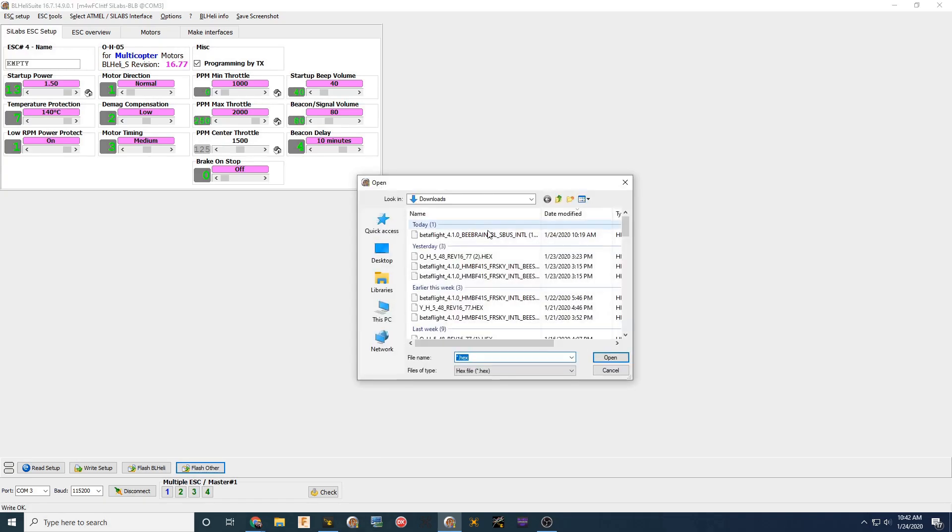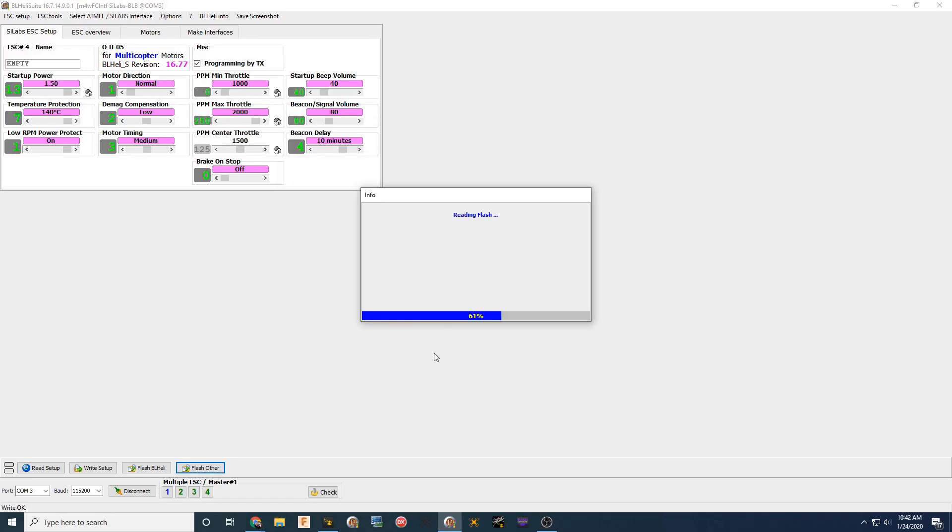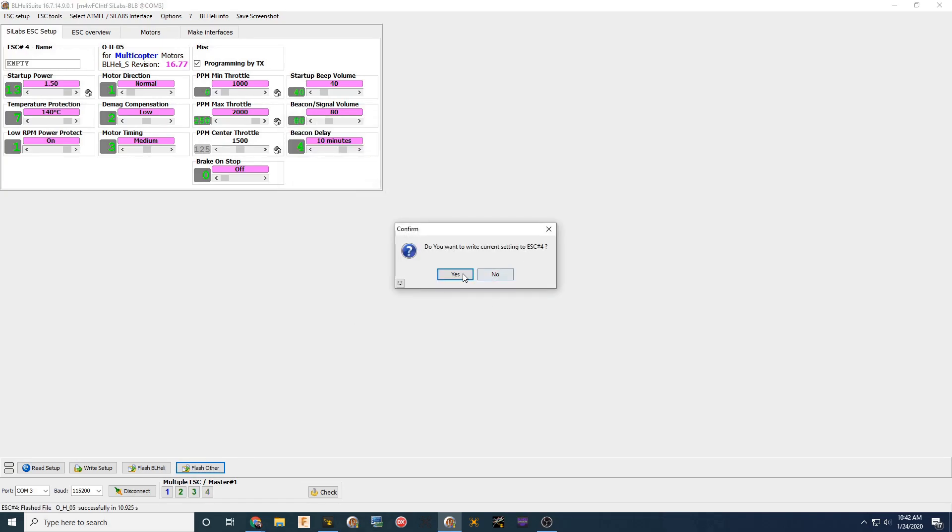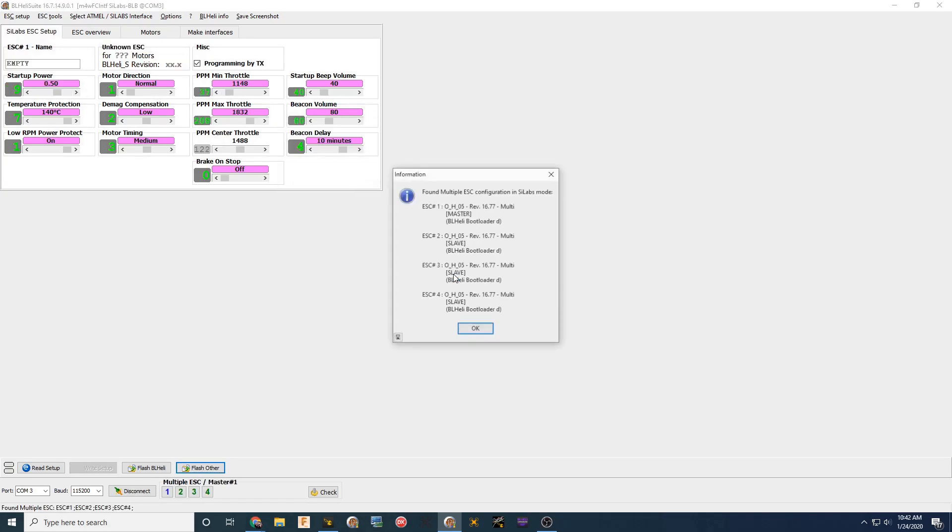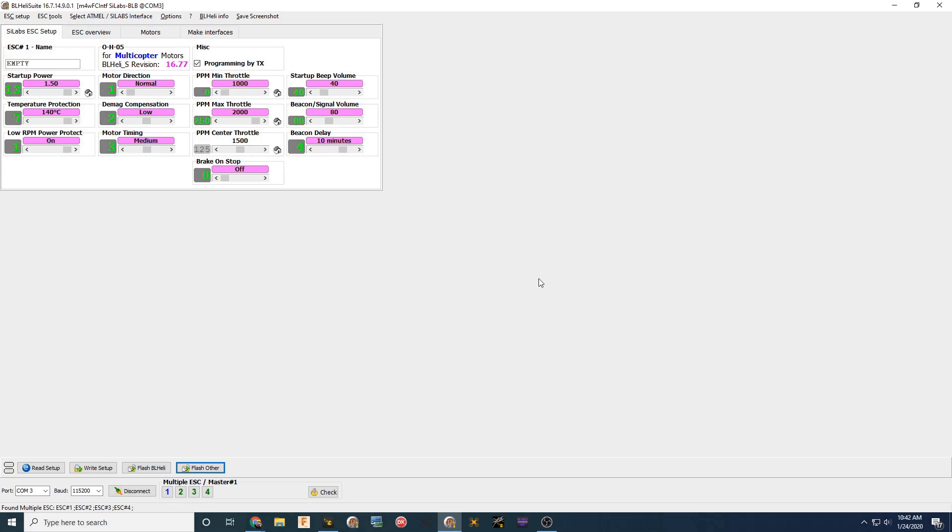If you do get any errors during this process, start over just to make sure that your ESCs won't fry. So right here, it's done. It looks good to go.